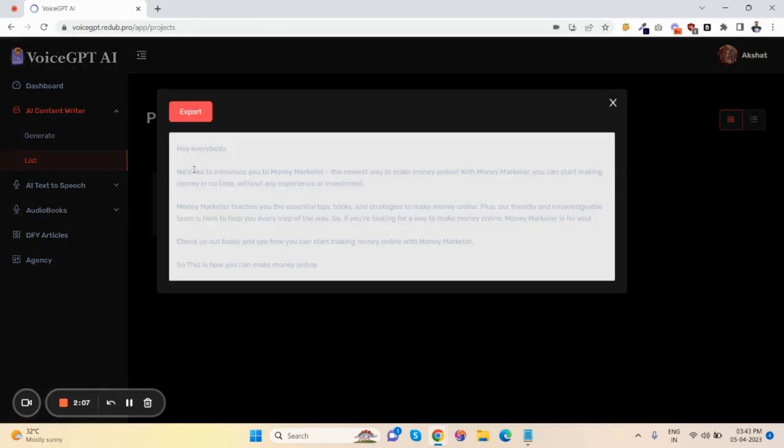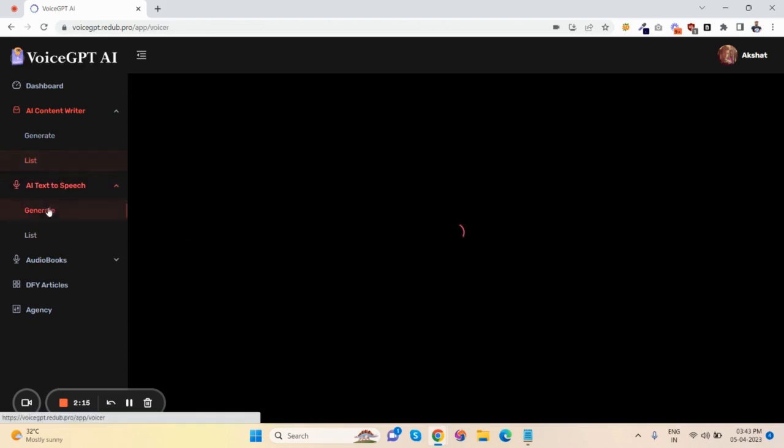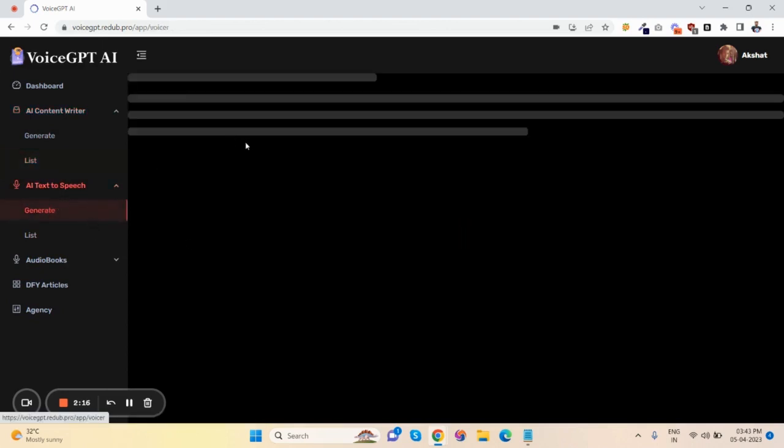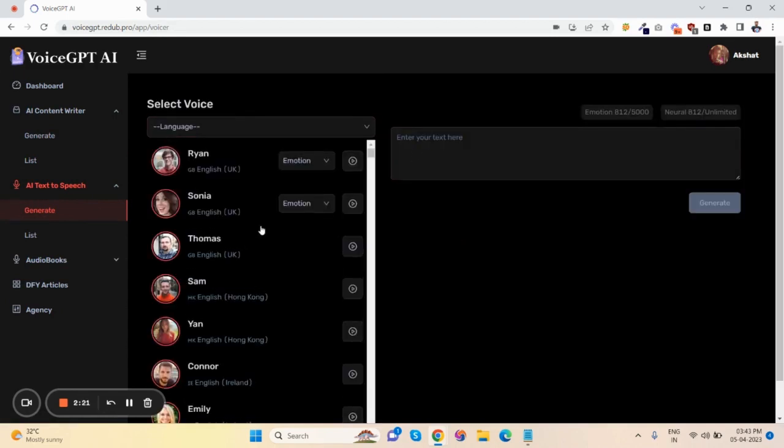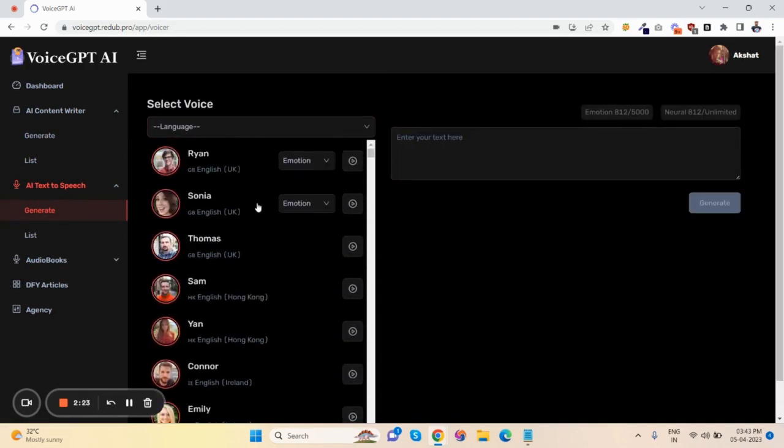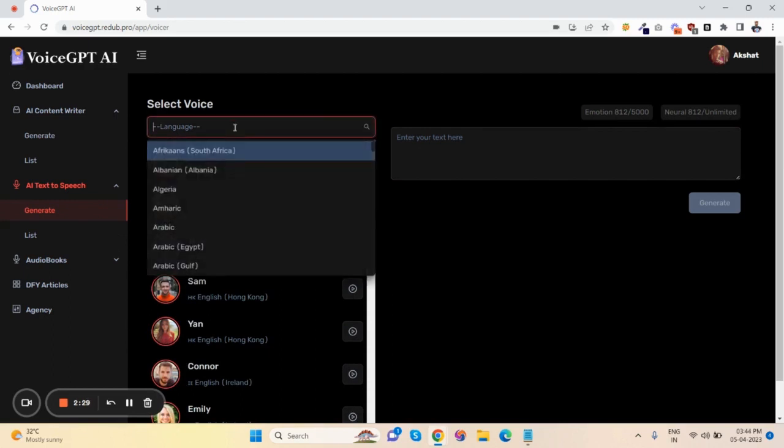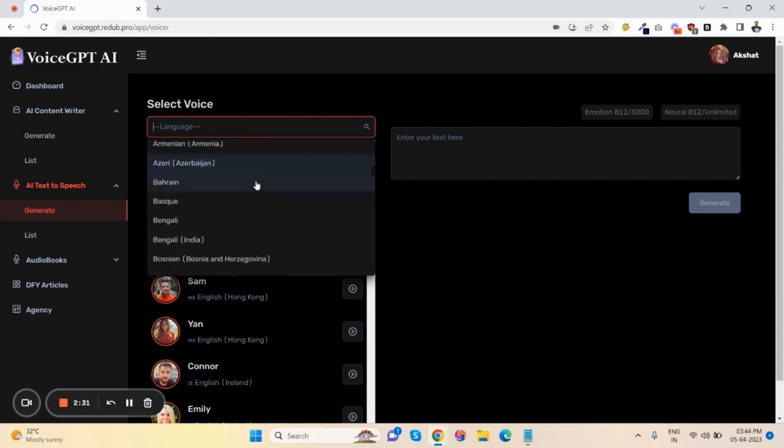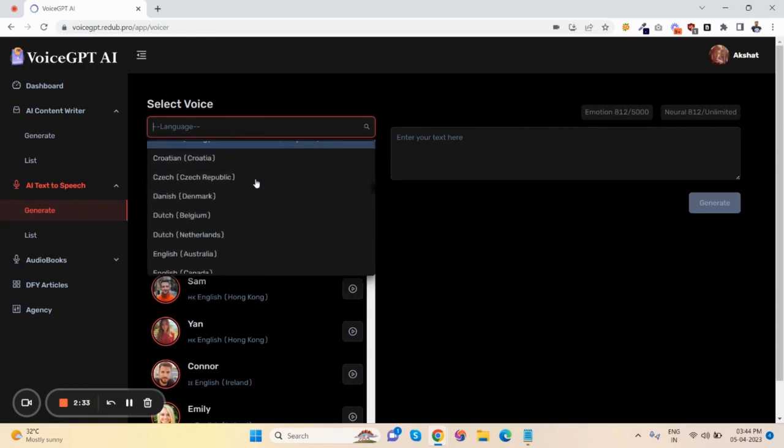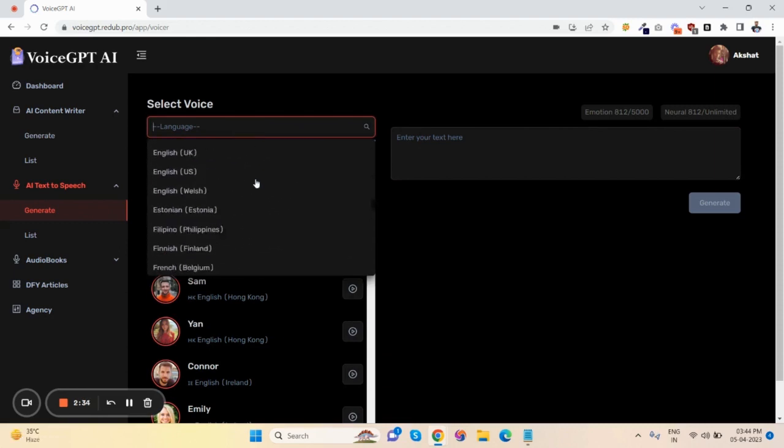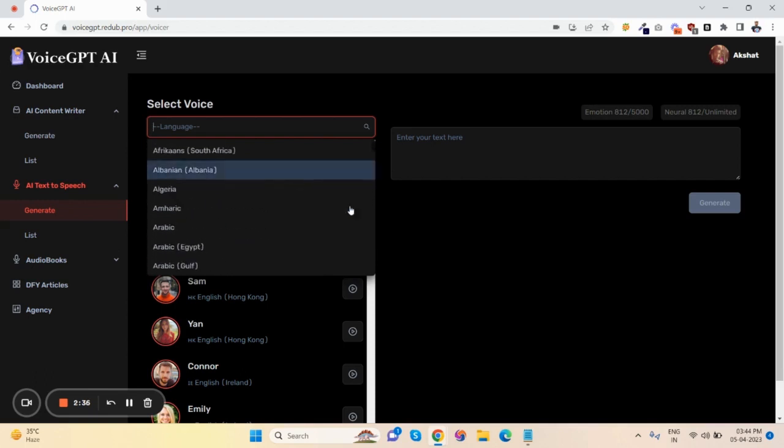Now let me show you how to convert this content into voice. Here are the voices - there are almost 300+ voices including male and female to choose from. Also, there are 100+ languages, all international languages you can choose from to generate your voiceover.